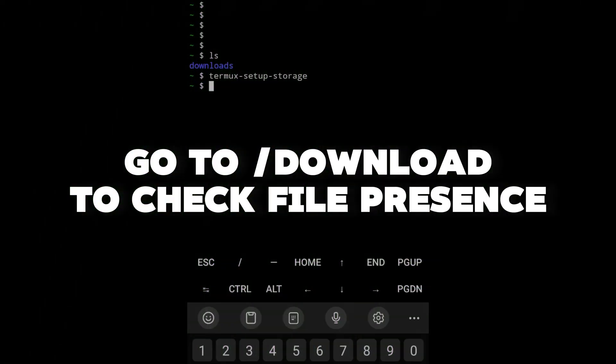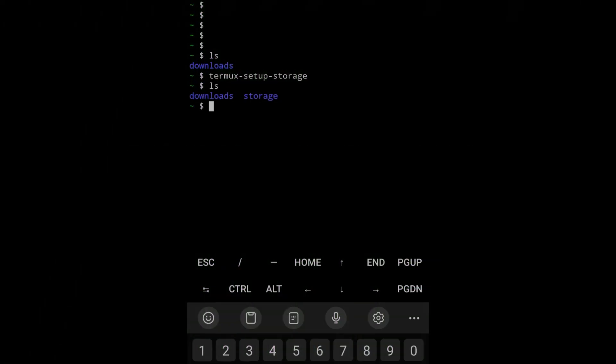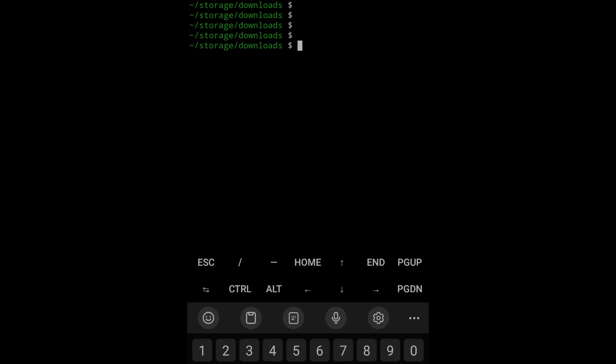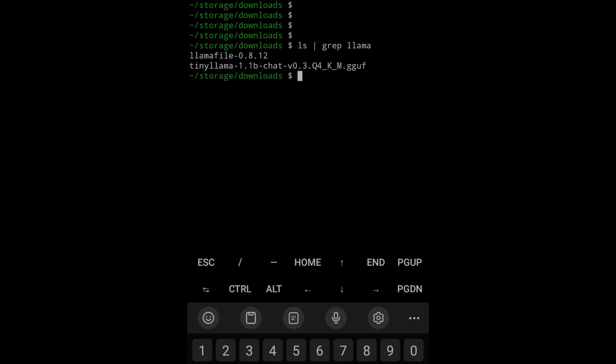We go to the download to check the file presence. We can see now the downloads in the storage. This is how it was describing the documentation. We're going to cd into the downloads, so we are in storage downloads from our user directory.